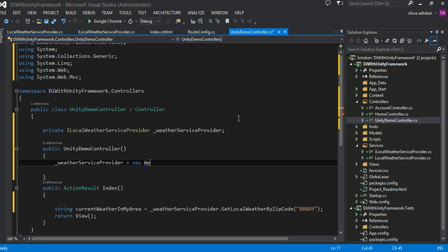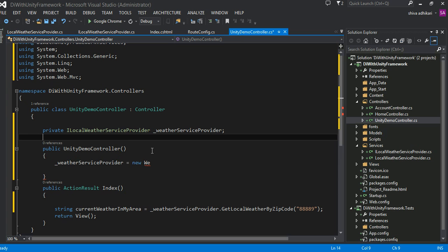Welcome back to the second part of my video. In the first part, I was trying to show you how we would have used services in the absence of dependency injection.